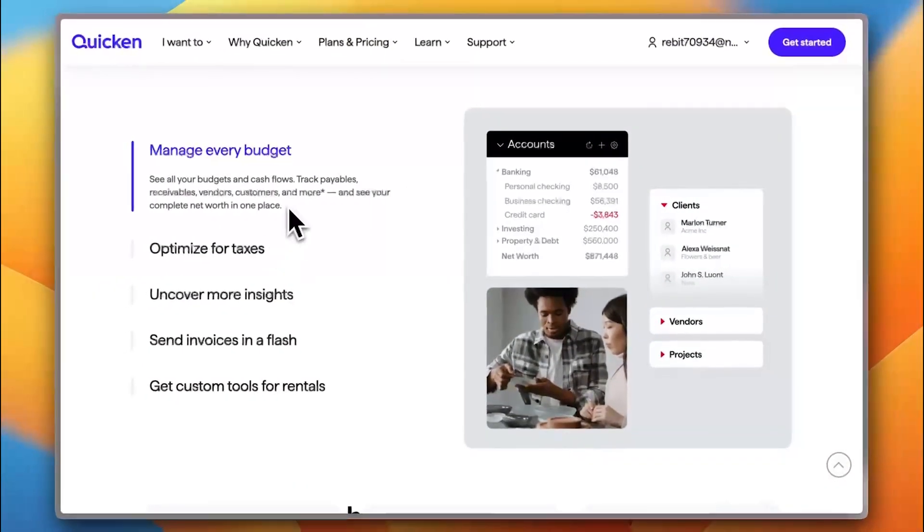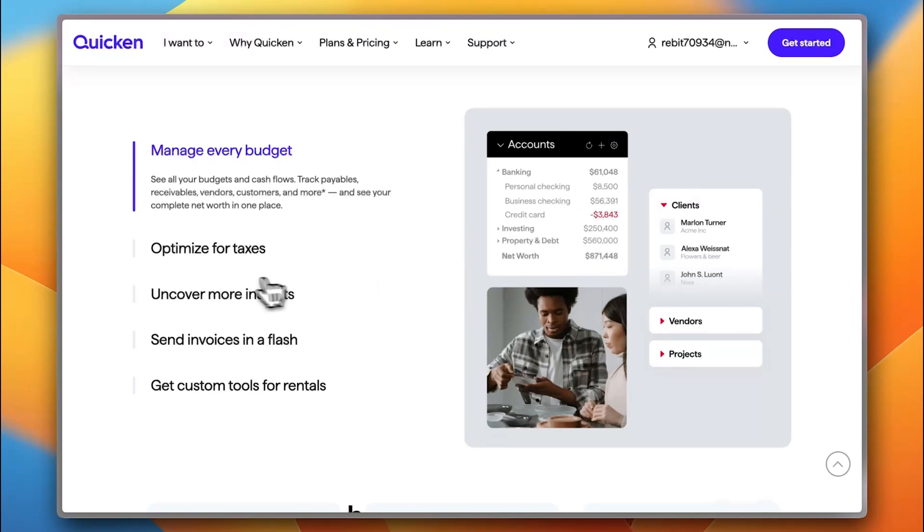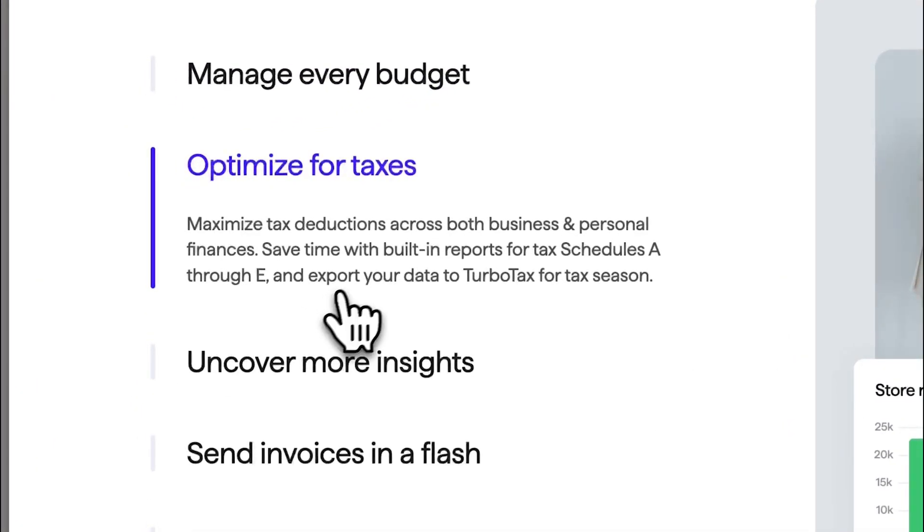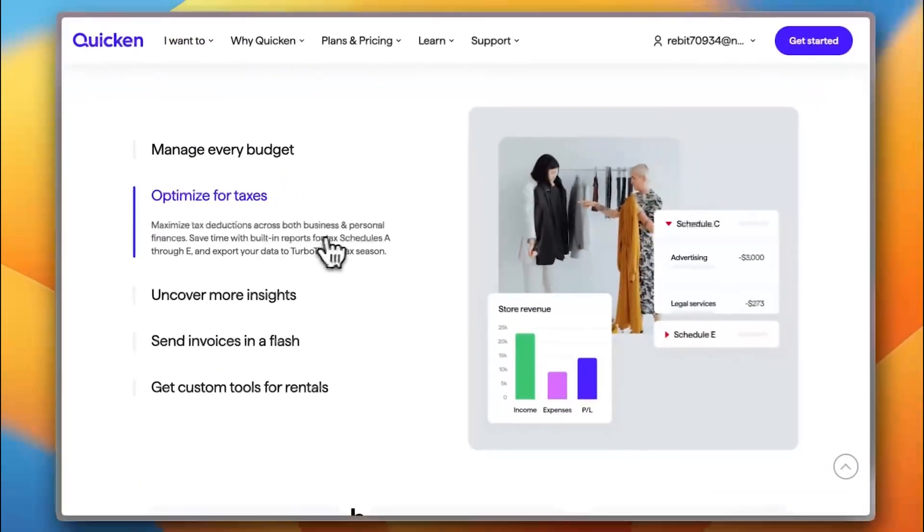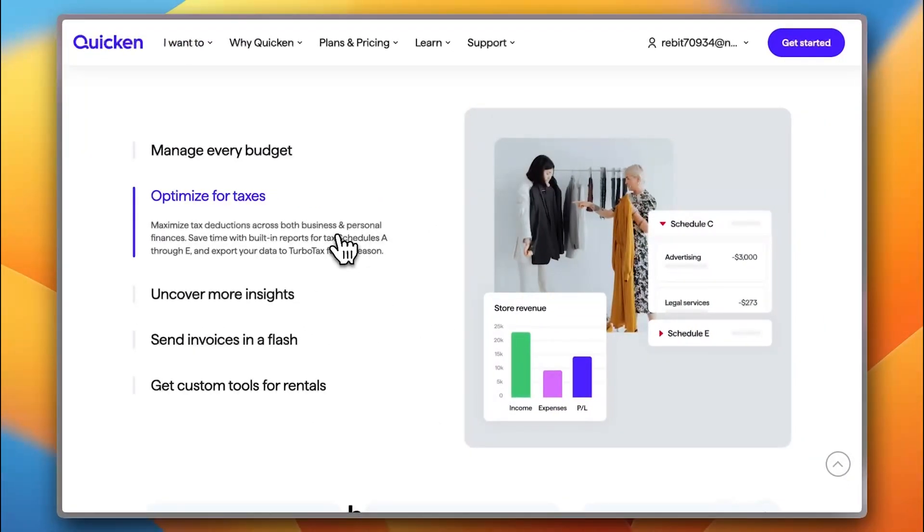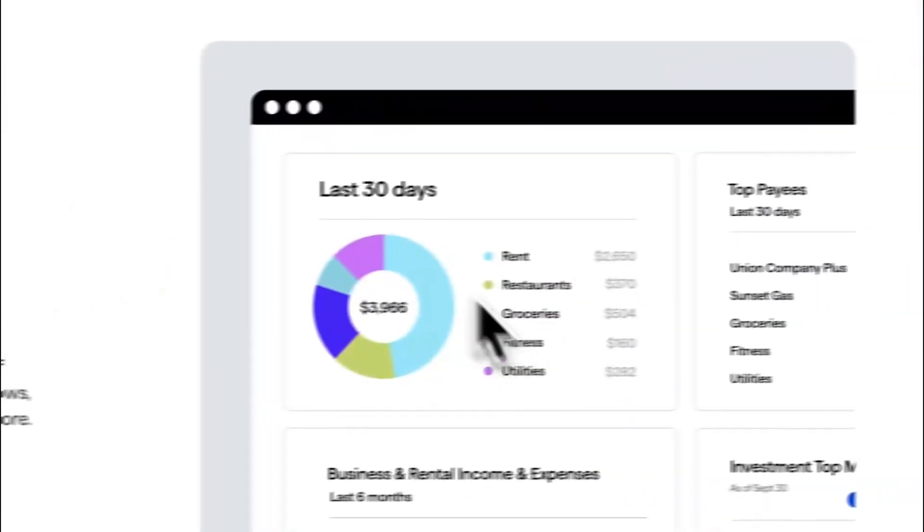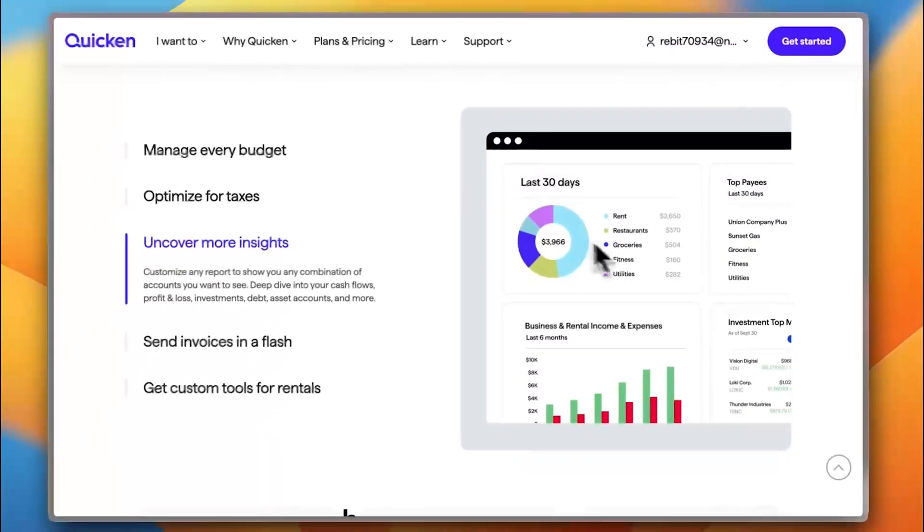So, you can manage or track payables, receivables, vendors, customers and more. And you can also track your revenue of your business. You can optimize it for your business taxes here for both business and personal finance. You can uncover more detailed insights geared toward your business.